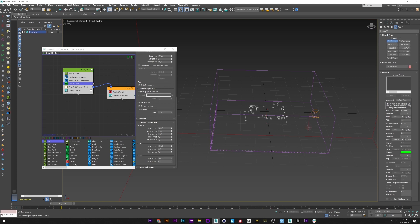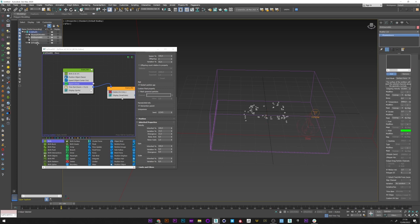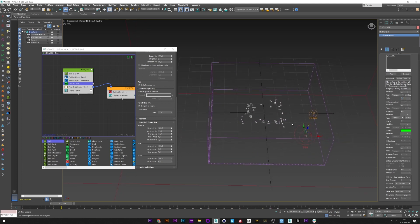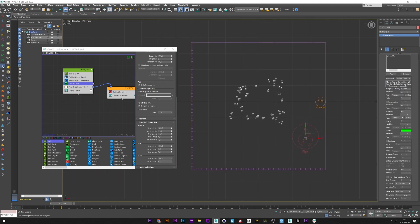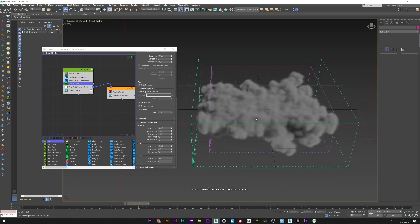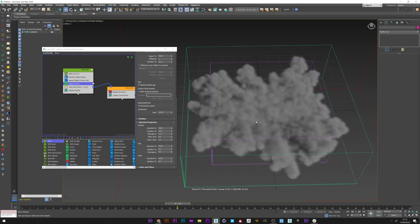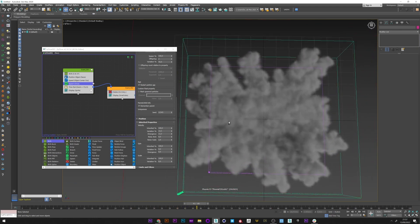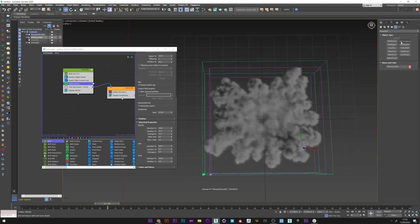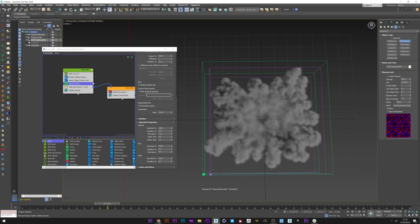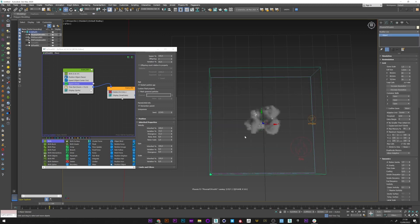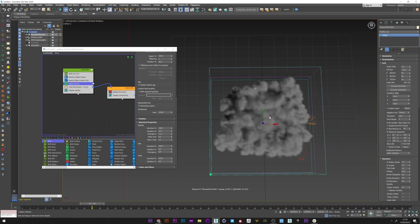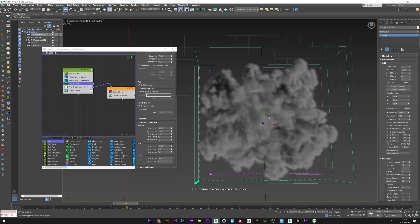I will now create a Phoenix source and pick my Tyflow. I slightly increase the outgoing velocity, I don't need temperature, and I add a little noise to my velocity. I can now launch my Phoenix simulation. It looks pretty good as a first result. I'm going to add a little turbulence with the Phoenix turbulence. I increase the size a little and lower the strength. I can now launch the simulation again. We can see that the turbulence has really added something — maybe too much, but I think it's good.